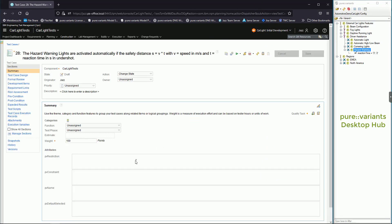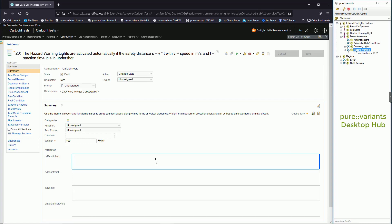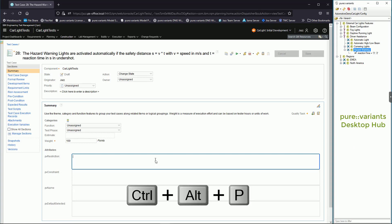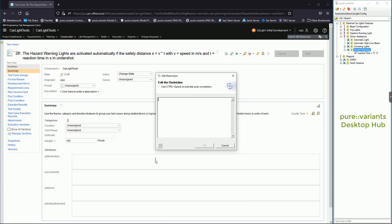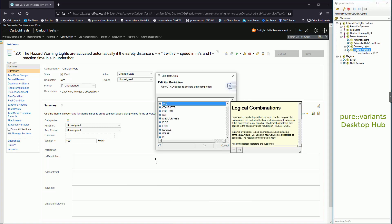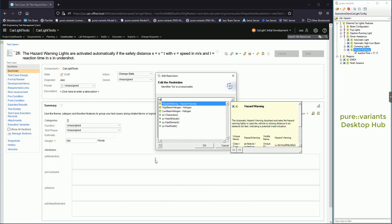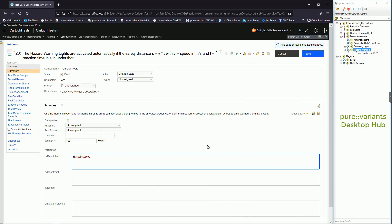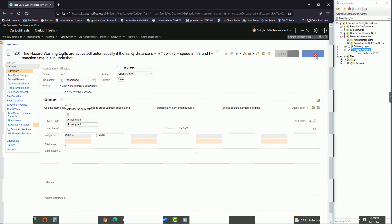We use Pure Variance Desktop Hub to specify this restriction in IBM Test Management. In the Pure Variance Restriction field, using the Control, Alt, and P keys will open the Restriction Editor, which helps you write restriction rules with context-sensitive help.